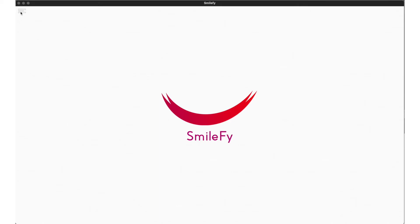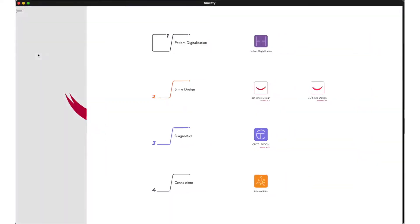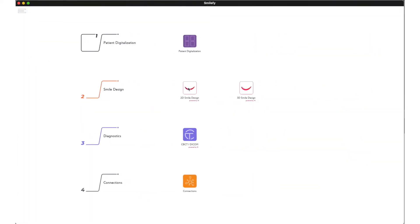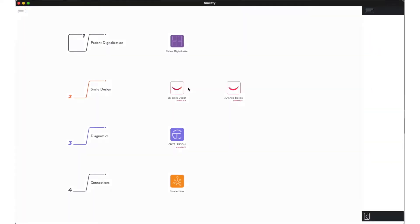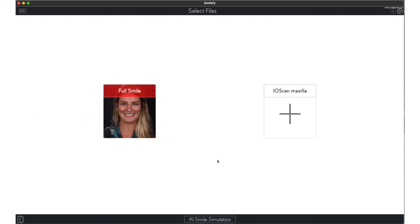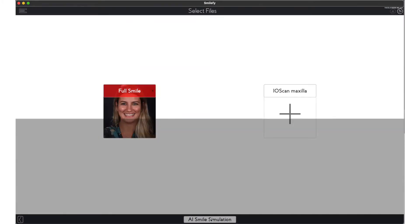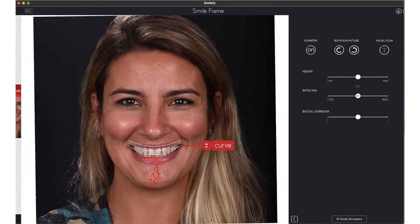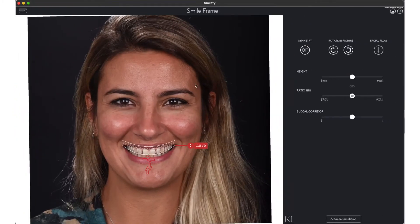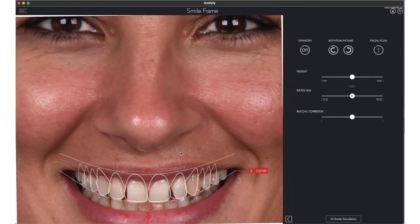We start with a simple smile simulation using a full smile picture. Click AI Smile Simulation. SmileFi performs a face analysis and sets the smile frame automatically according to the facial characteristics.